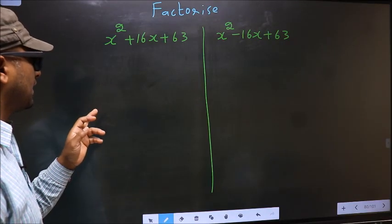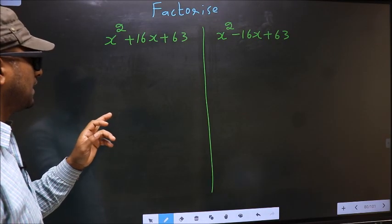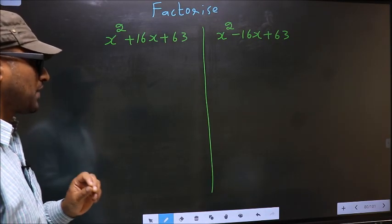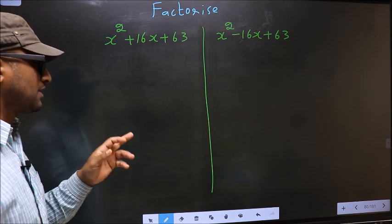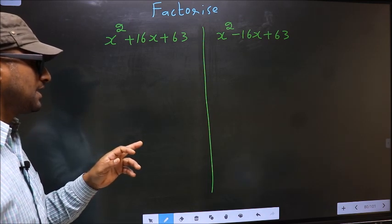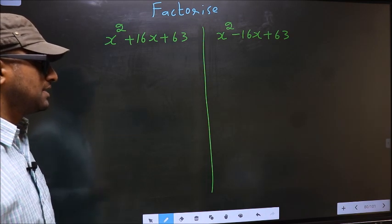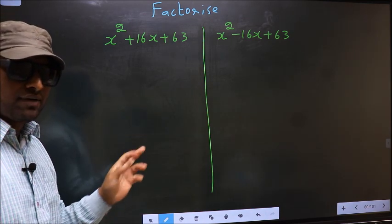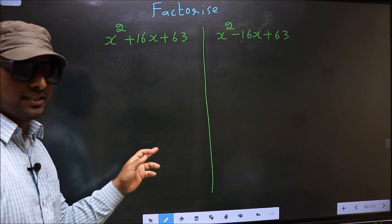Factorize x squared plus 16x plus 63 and x squared minus 16x plus 63. While factorizing these two, where do we get the difference? I will let you know, but before that we should do certain steps.